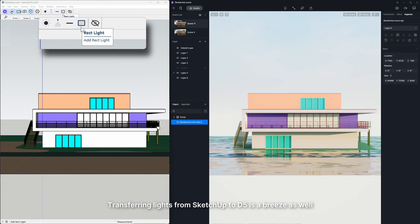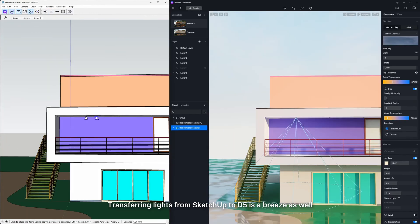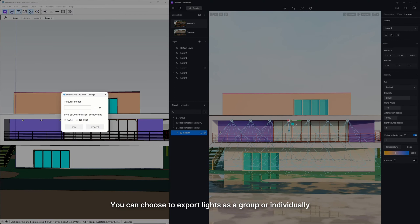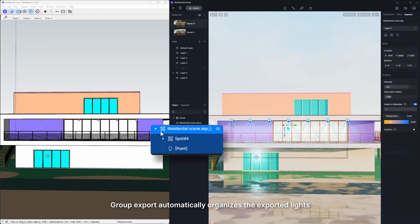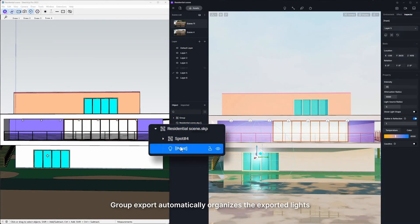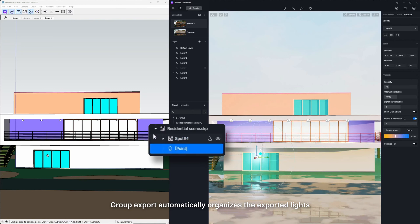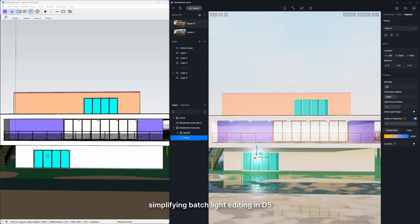Transferring lights from SketchUp to D5 is a breeze as well. You can choose to export lights as a group or individually. Group Export automatically organizes the exported lights into a group, simplifying batch light editing in D5.